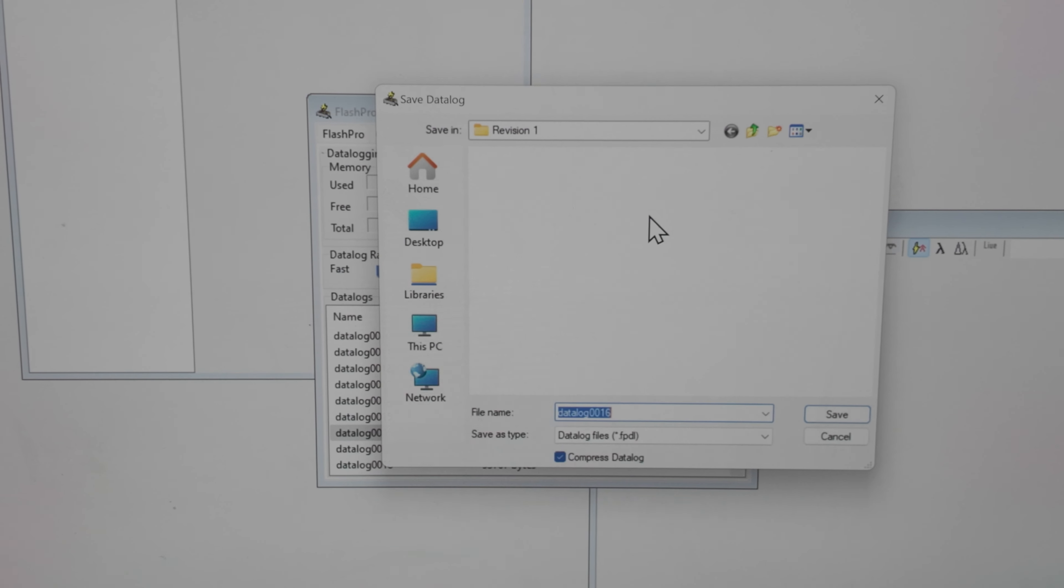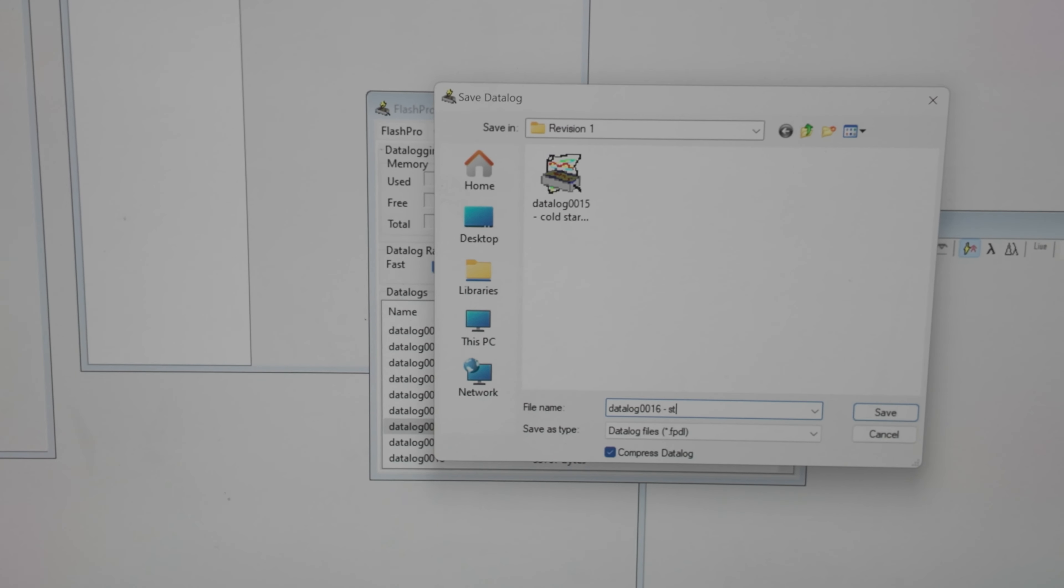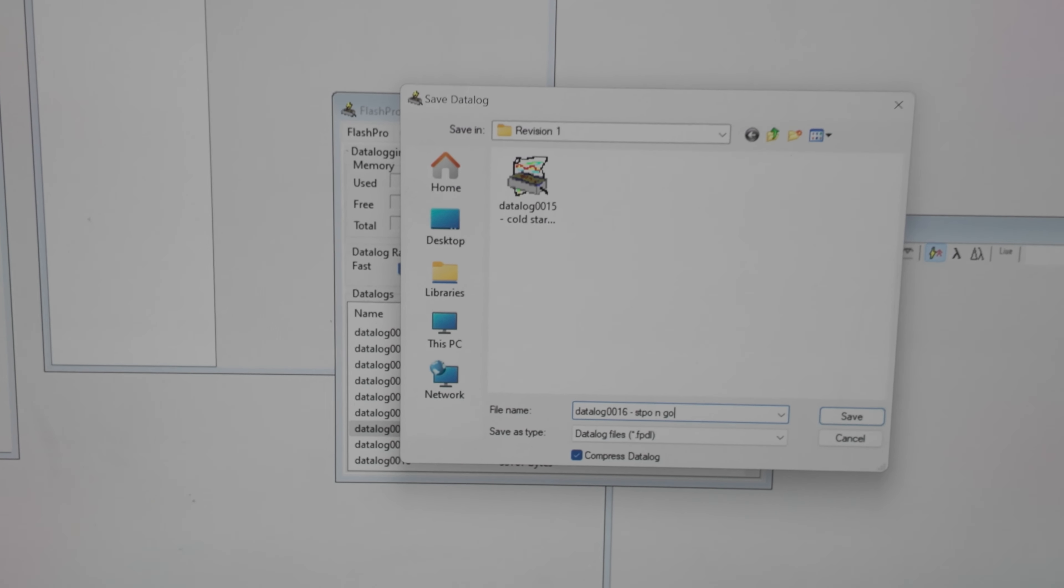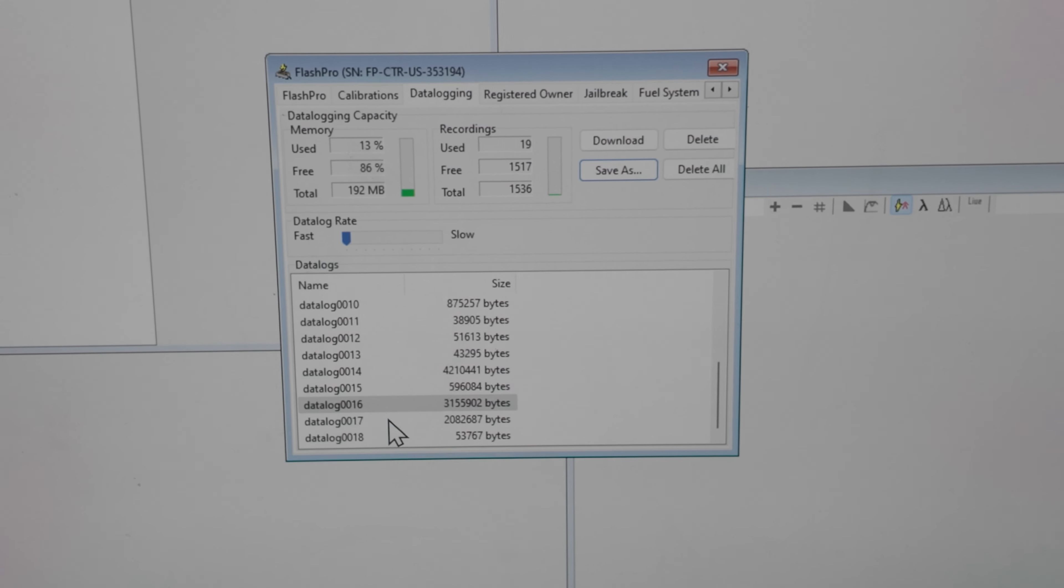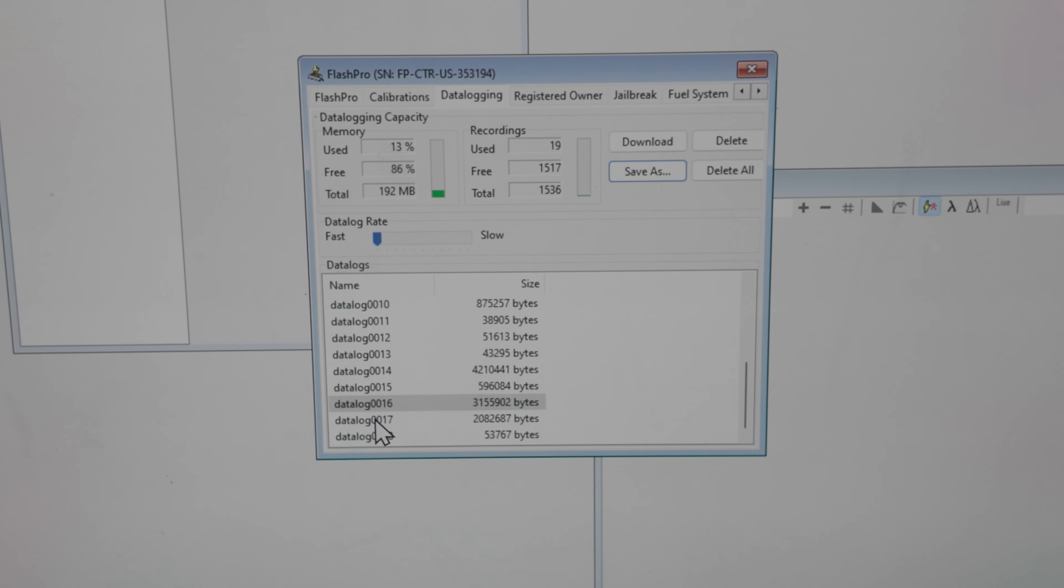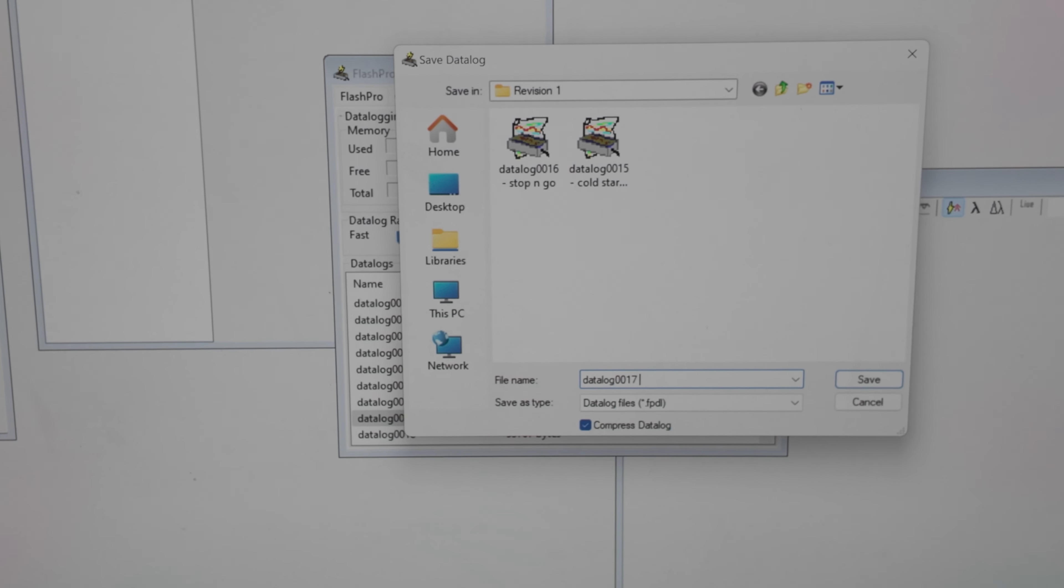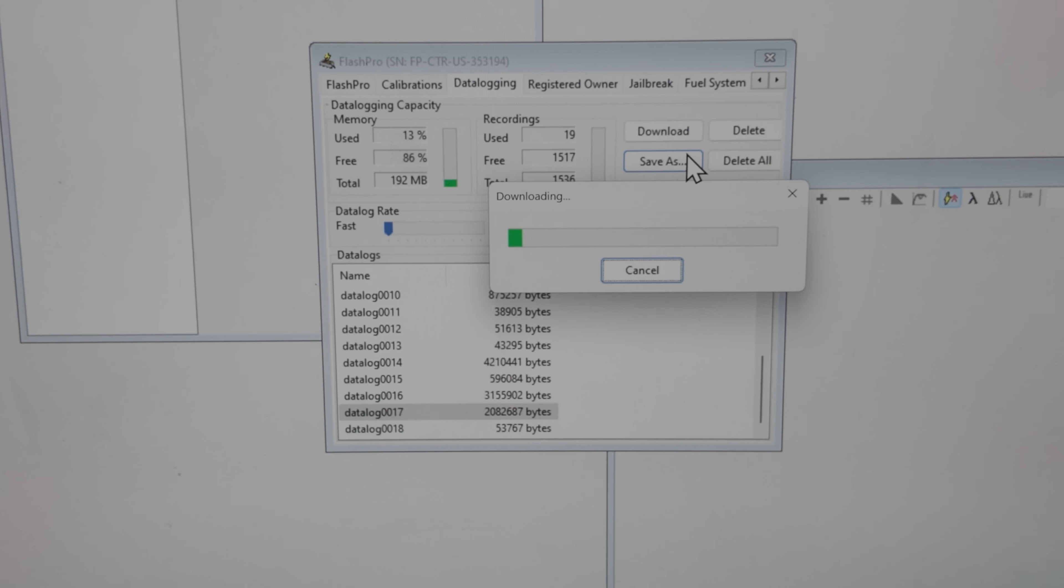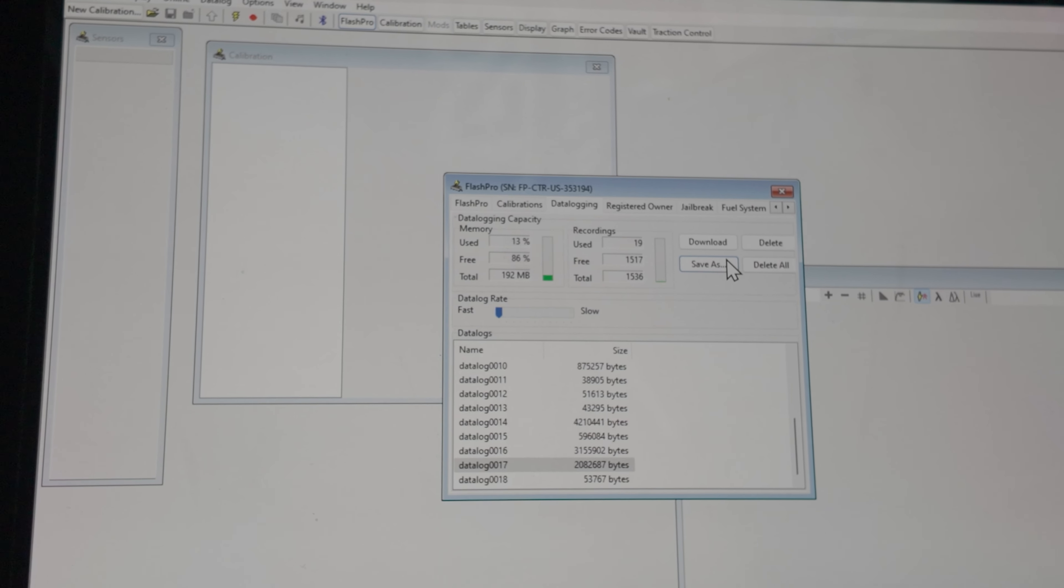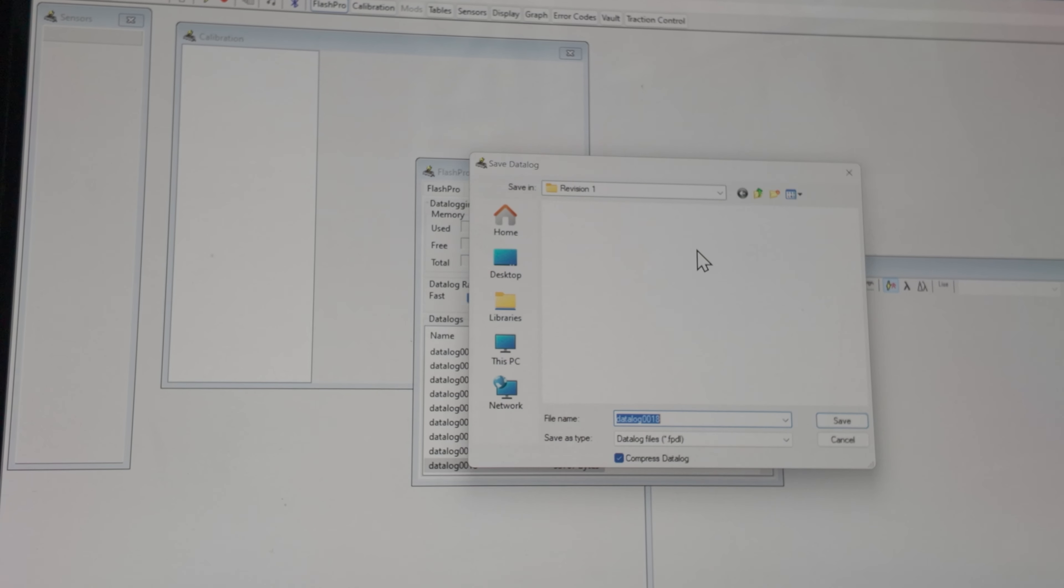Then the next one in progression is going to be stop and go. Data log 17 is cruising. And lastly, data log 18 is your wide open throttle pull.